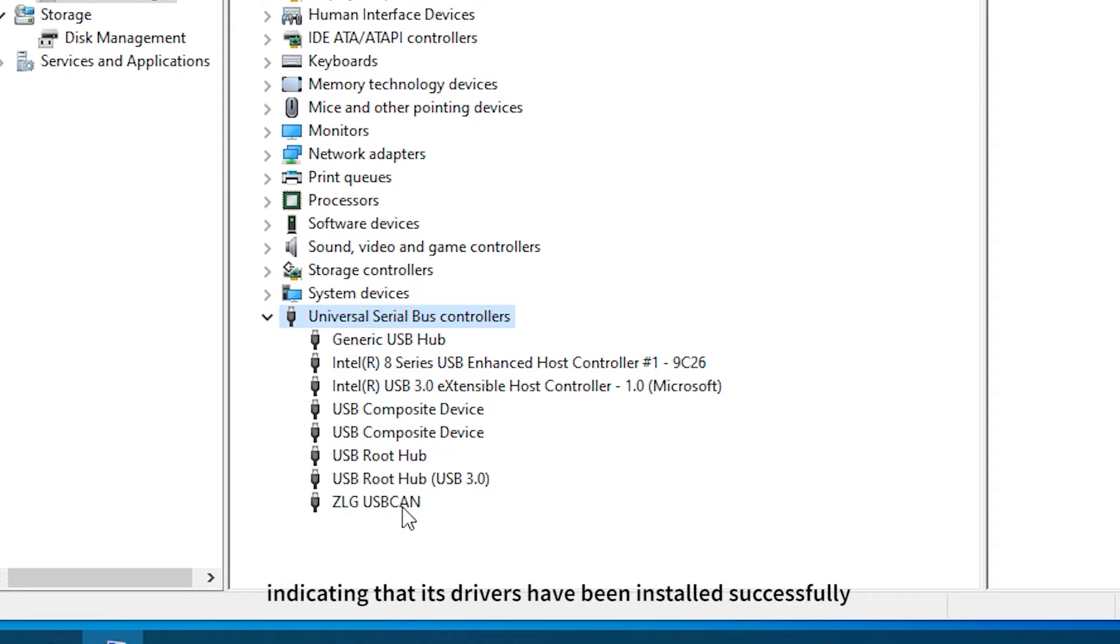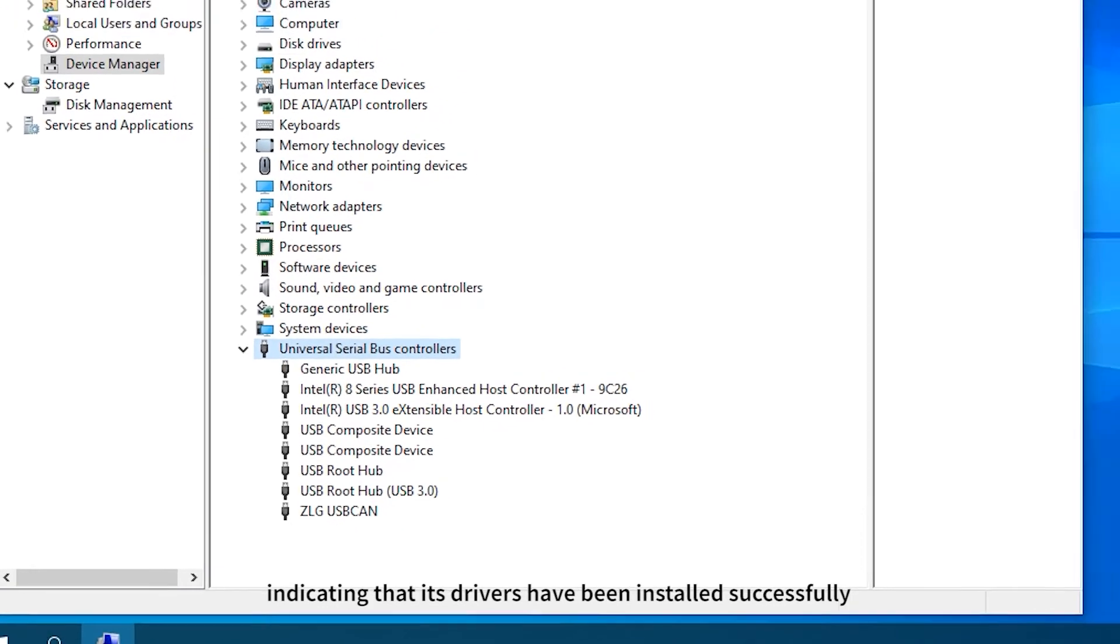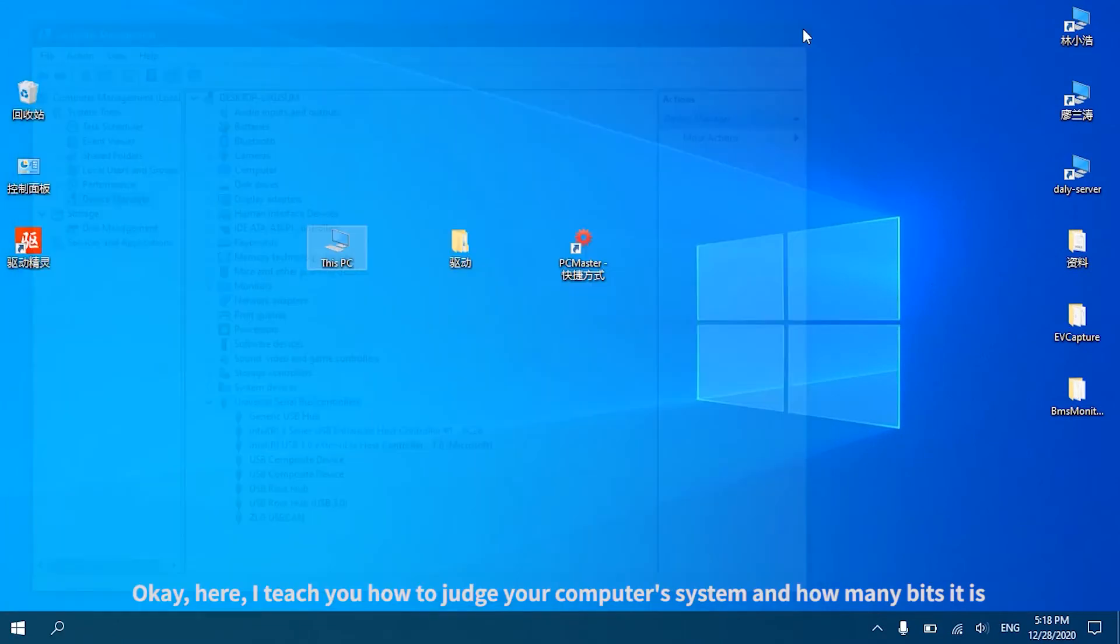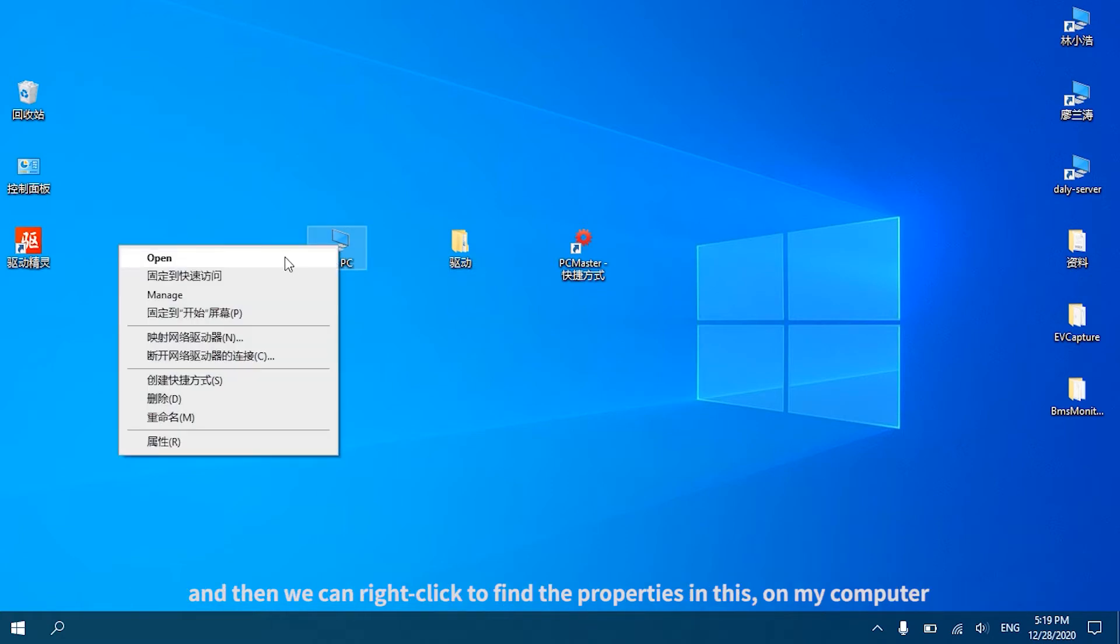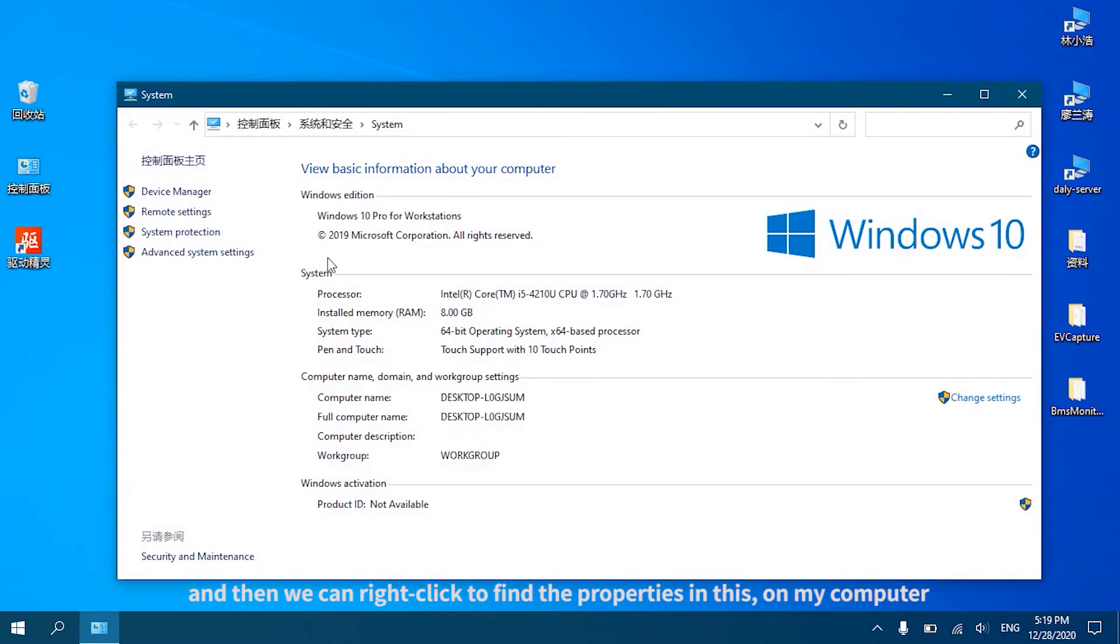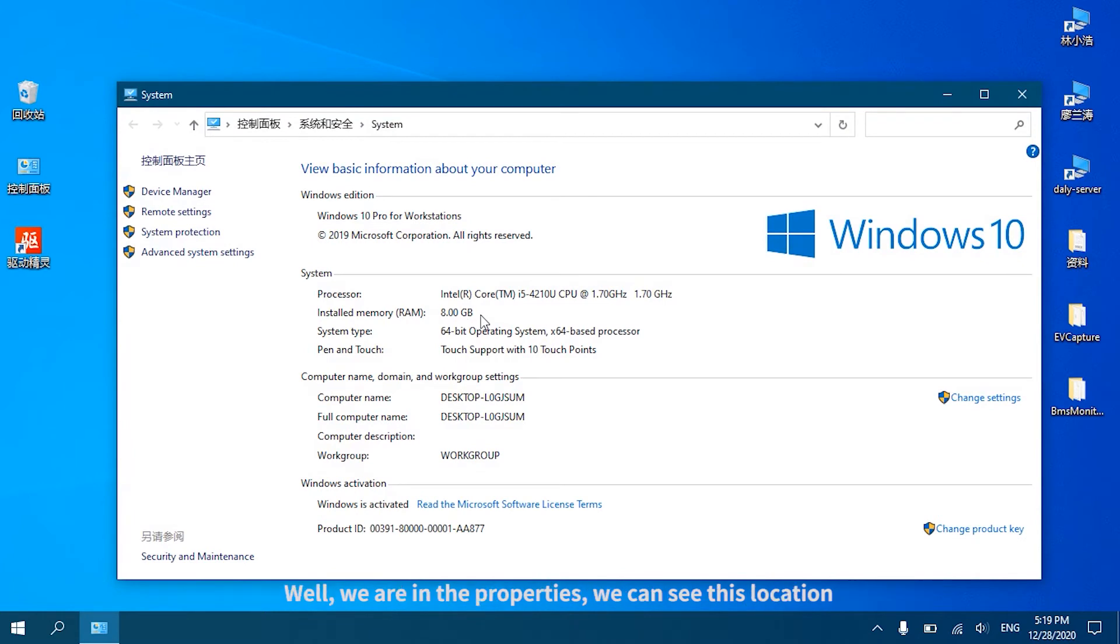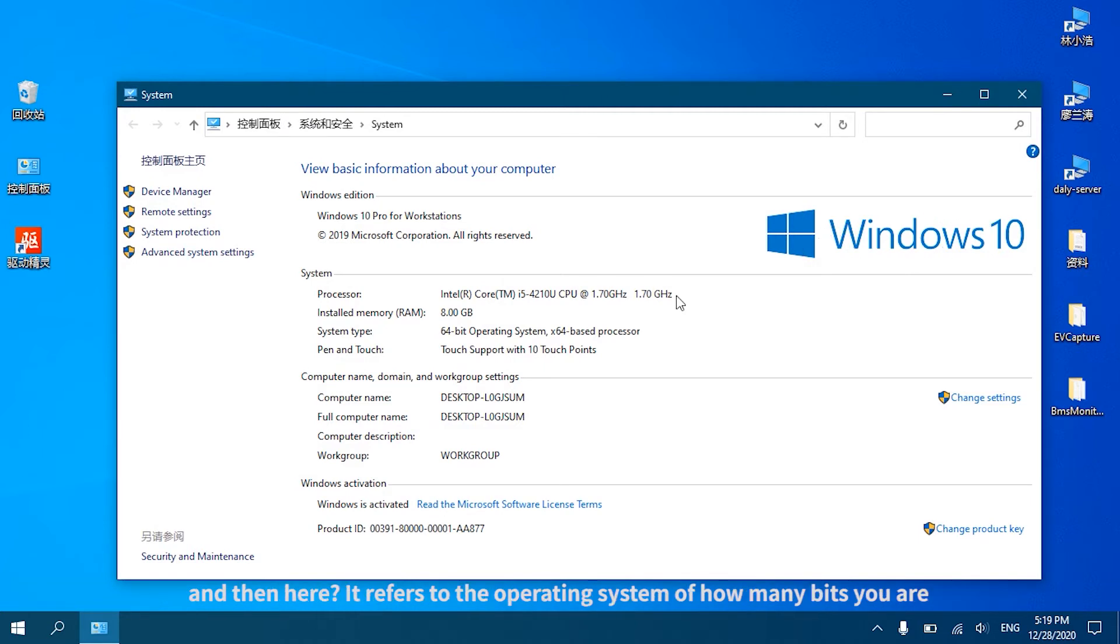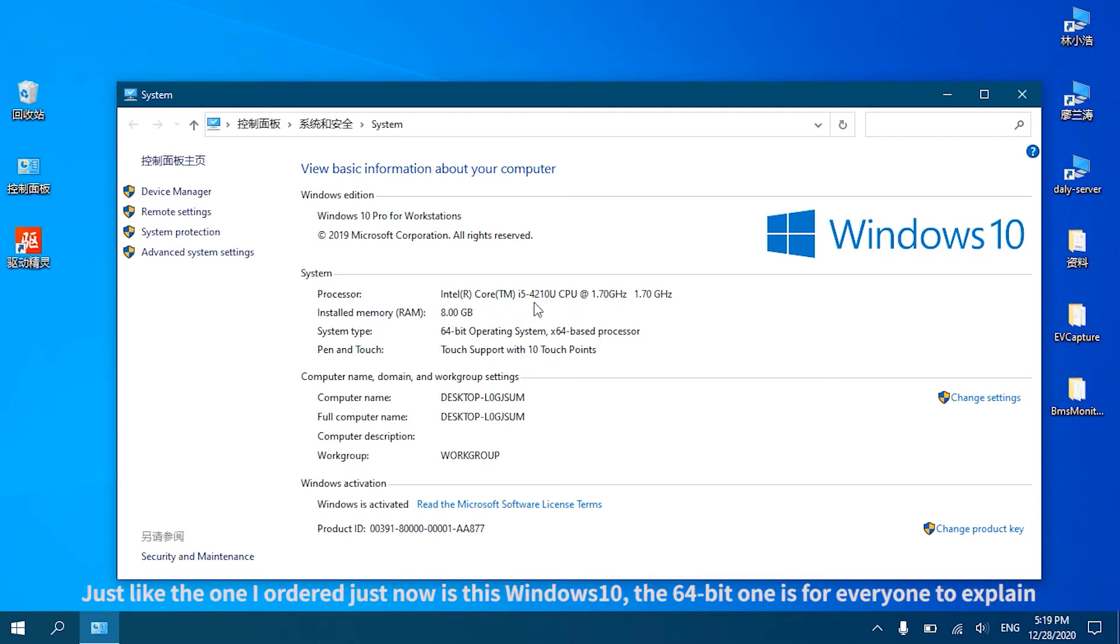Here I teach you how to judge your computer's system and how many bits it is. Right-click to find the Properties on My Computer. In the Properties, we can see this location - it is Windows, the system of your computer is a Windows 10 system or something, and then here it refers to the operating system of how many bits you are.